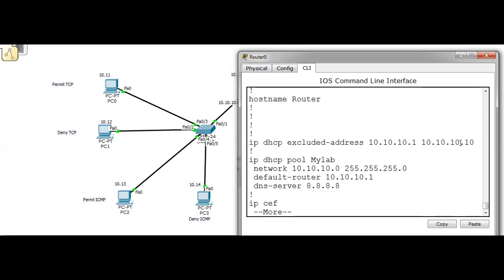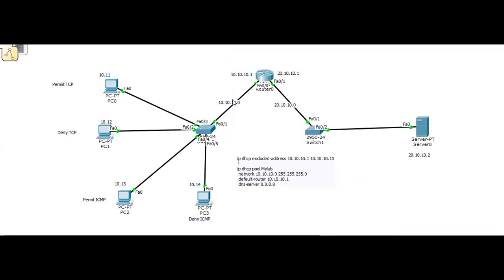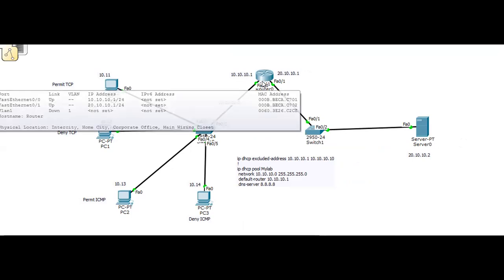The DHCP pool is 'my lab' and the network is 10.10.10.0 with the subnet mask. The default router is 10.1 because we have two different subnets: 10.10.10.0 and 20.10.10.0, and both subnets are connected using the router because in order to have communication between two different subnets we need a router.